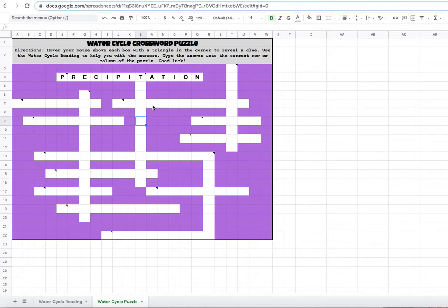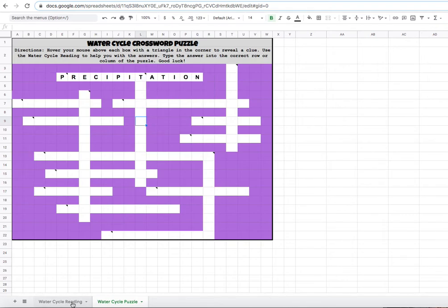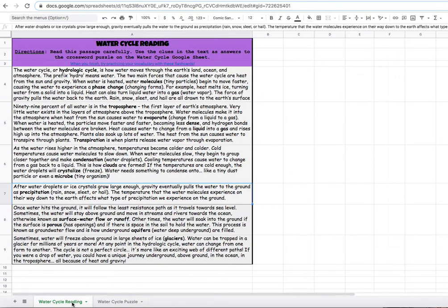As a crossword puzzle lover, the next one that I would do would be this one that starts with a T because I already have a clue that this word is going to be one of my T words. When water evaporates through a plant for three down, I would go back to my reading and try to find a word in bold that starts with a T, like maybe troposphere, maybe transpiration. I'm not going to give that one away.